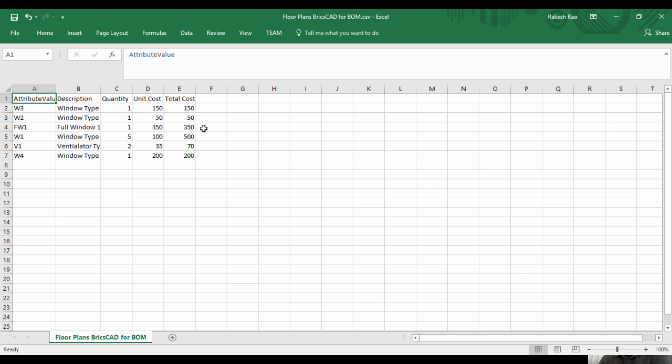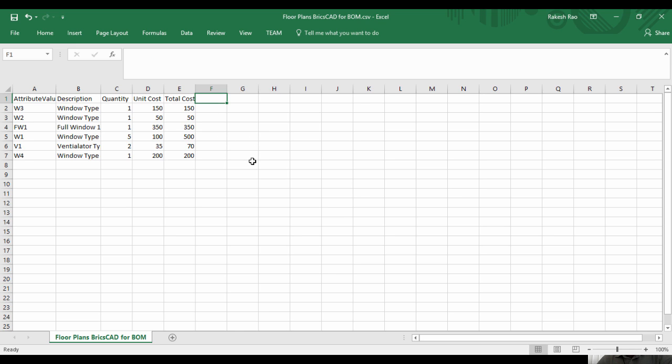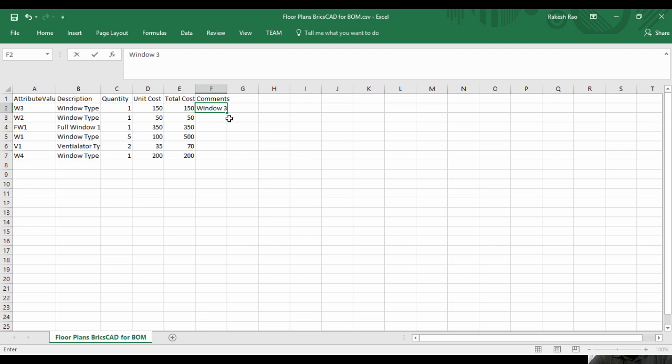If you remember in the first and second videos of Bill of Materials, we saw that the exported CSV file can be re-imported back into AutoCAD or BricsCAD using CAD Power. You can do that. For example, I'll add Comments as Window 3.